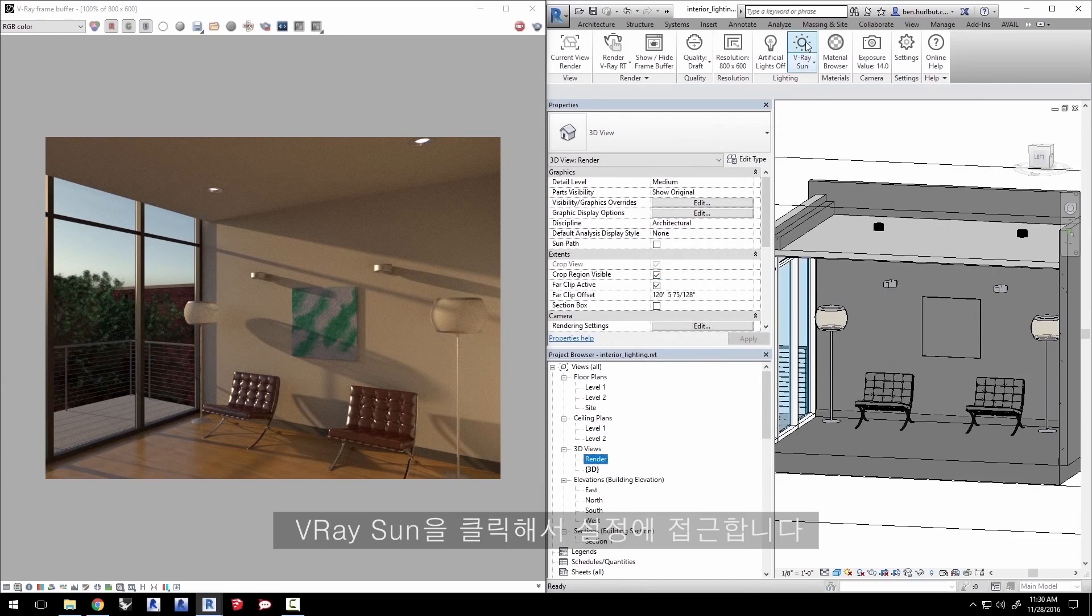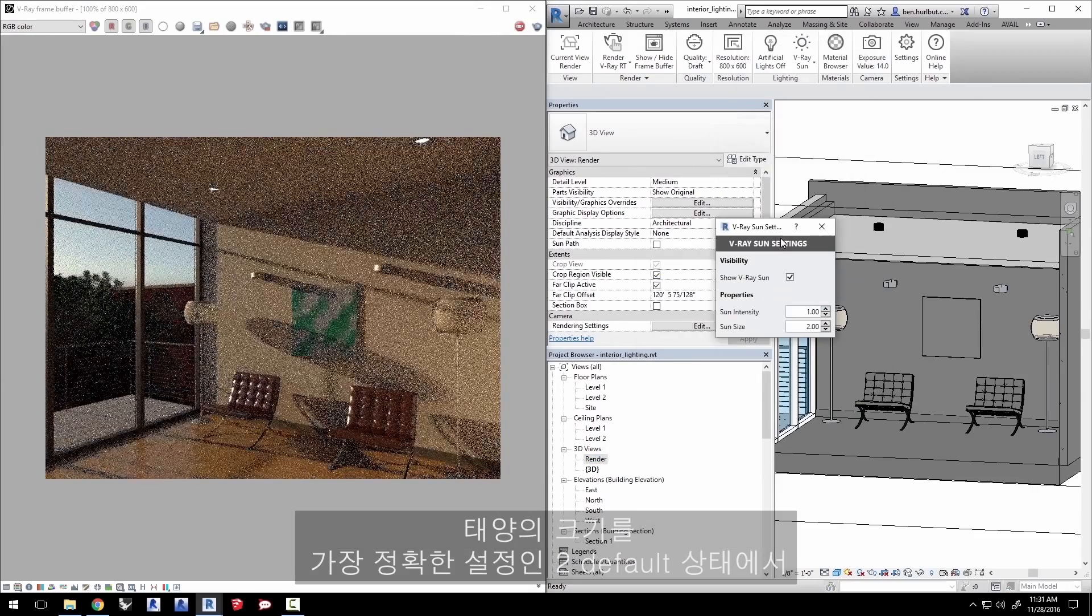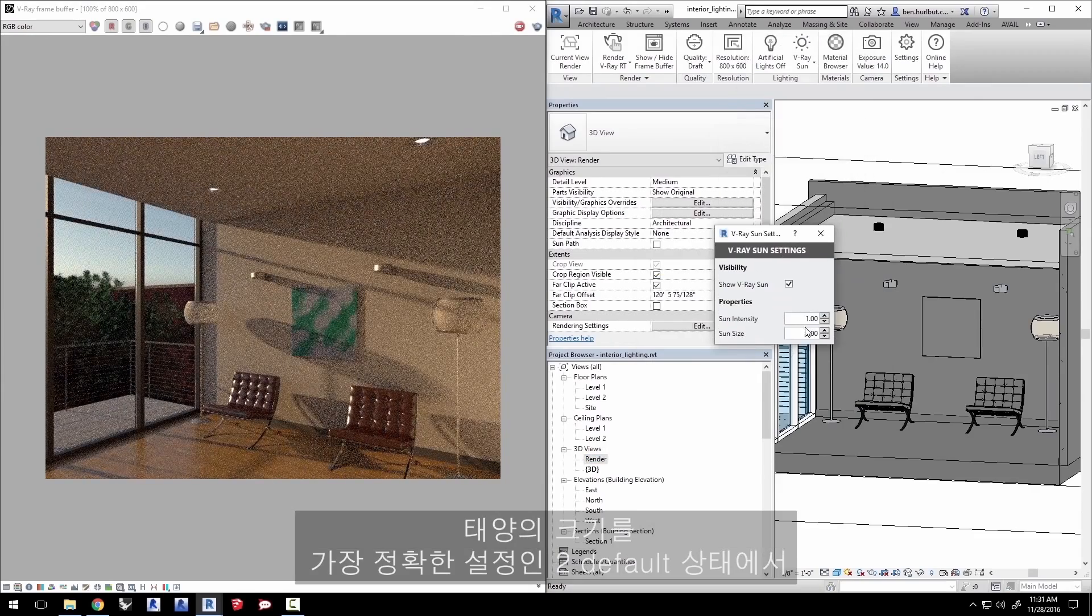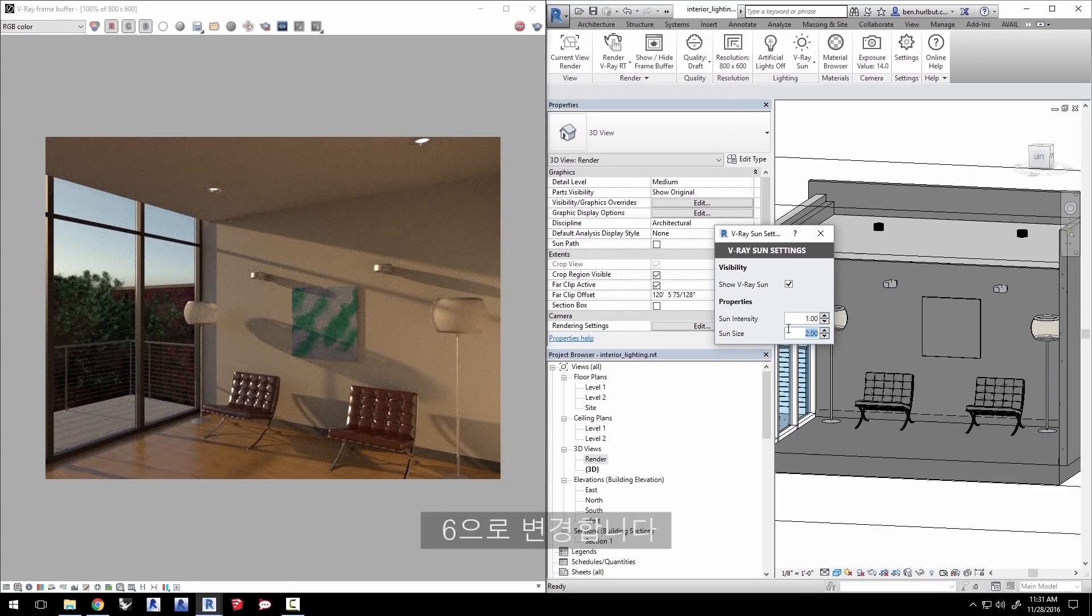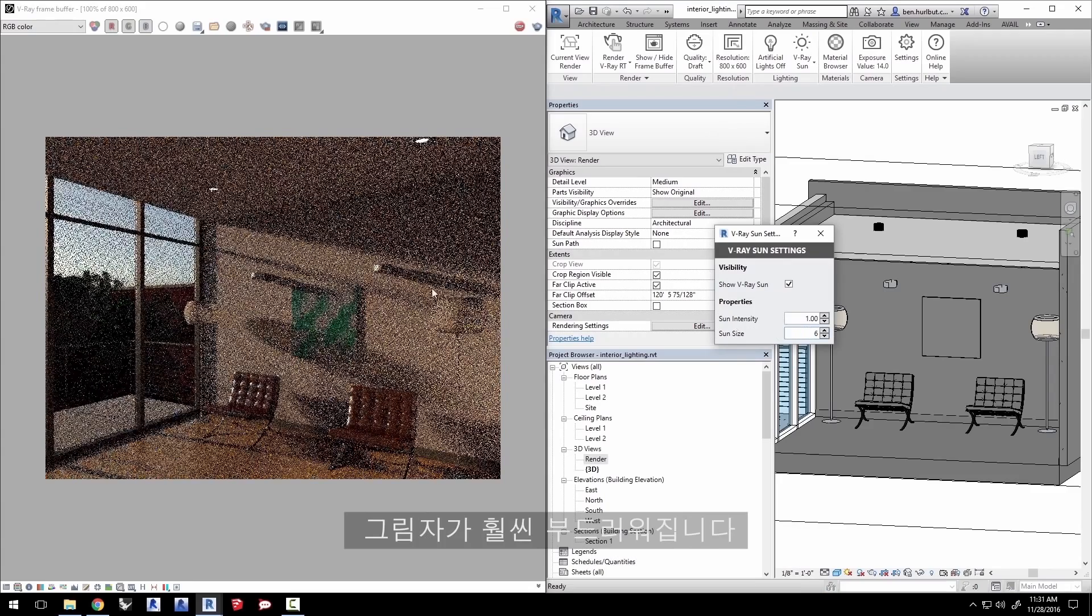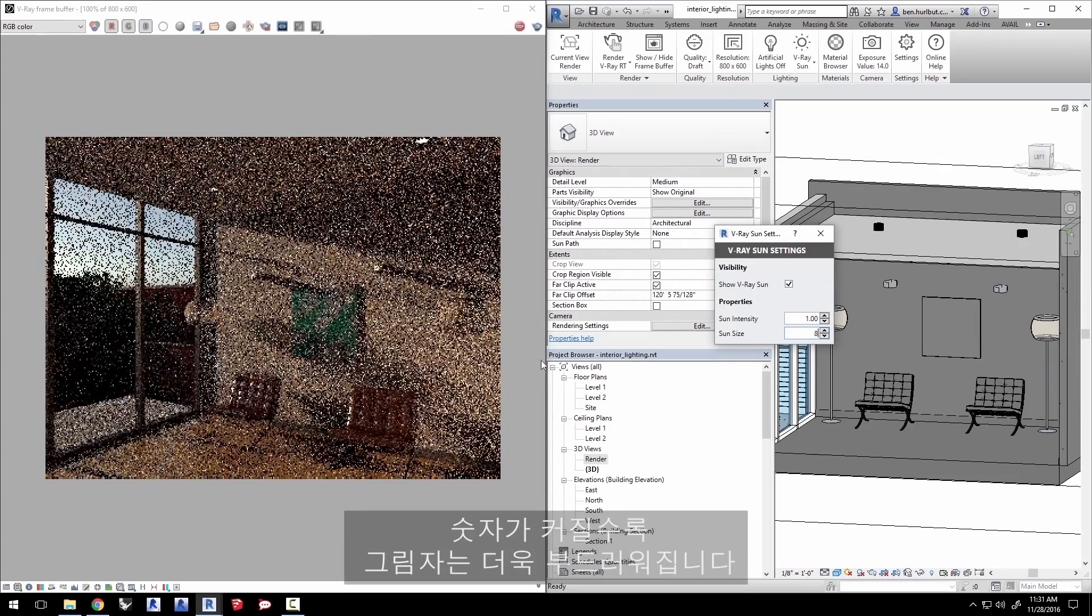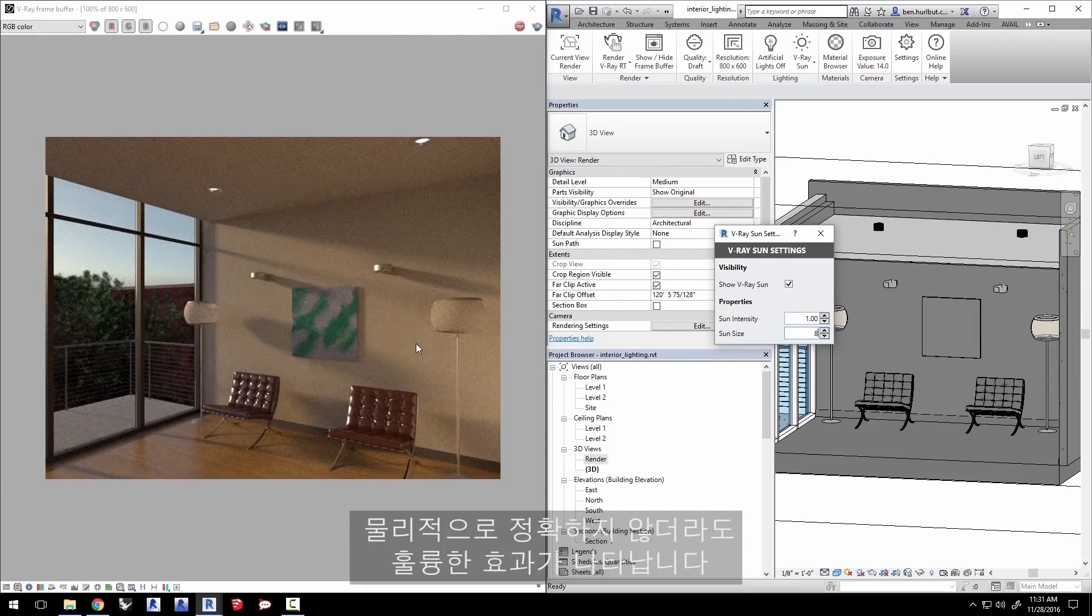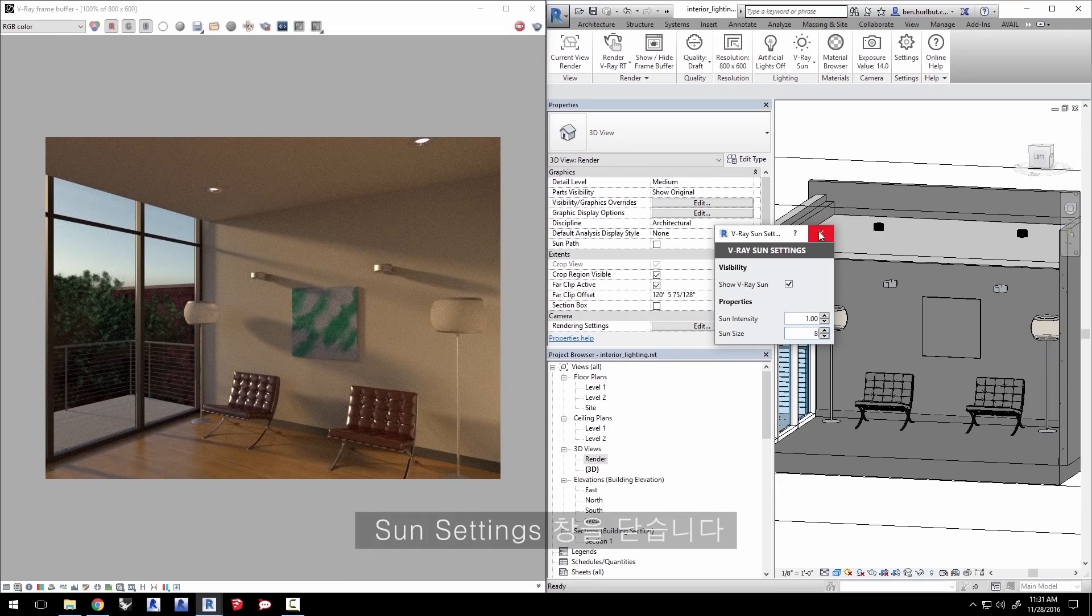Click on the V-Ray sun button to access the settings. Change the sun size from the default of 2 which is generally the most accurate setting to 6 and our shadows get much softer. The higher you go the softer the shadows will get which may not be physically accurate but might be a nice effect. Close the sun settings.